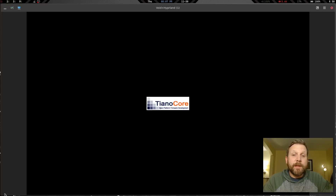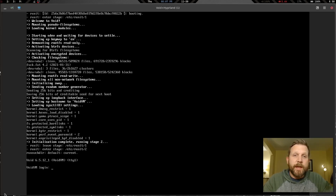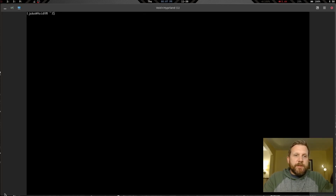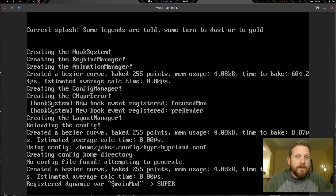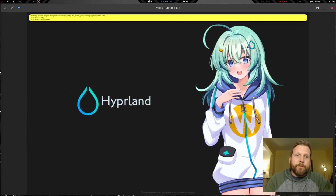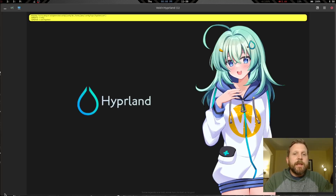After the reboot, let's give it our username and super secret password, clear the screen, and run setfont -d for readable text. Now the moment of truth — let's type 'Hyprland' and see if we get errors or if we actually get a working instance. And there we go — we have a working Hyprland instance!